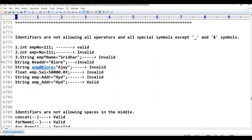The fourth example is 'String #address = "Bangalore"'. The hash (#) is one of the 69 special symbols. Except dollar and underscore, all special symbols are not allowed. Hash is a special symbol and is not allowed, so this is invalid.